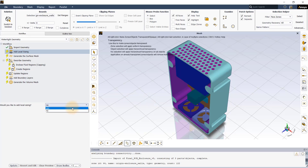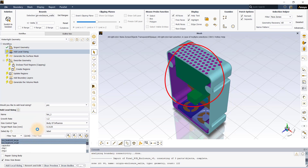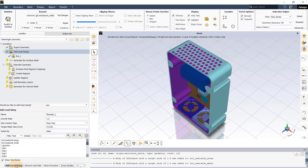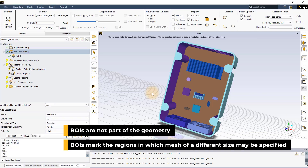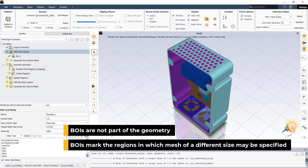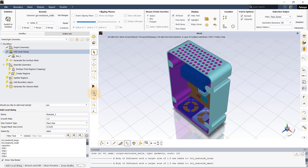In the add local sizing task, select yes to add local mesh size controls. First, let's assign the body of influence size control to the two BOI regions that enclose the two heat sinks. Change the target mesh size to 1.5 mm, keep all other settings as default, and click add local sizing. Notice that the BOI regions disappear once the BOI local sizing is applied. This is because the BOIs are not part of the geometry to be simulated and are instead used to demarcate a local region in which mesh of a specific size is created. Generally, the mesh in the BOI is of a finer size than the surrounding region.